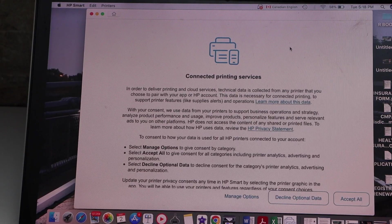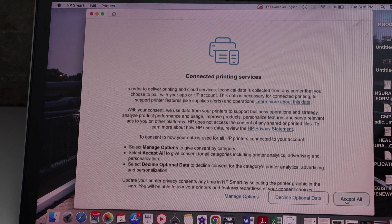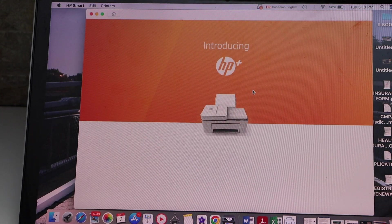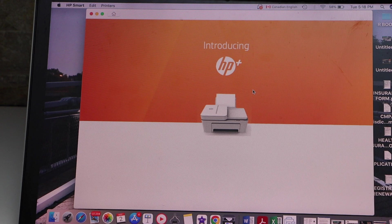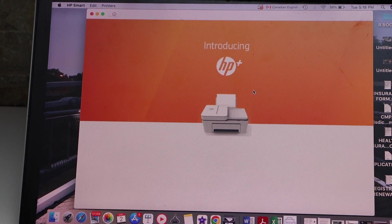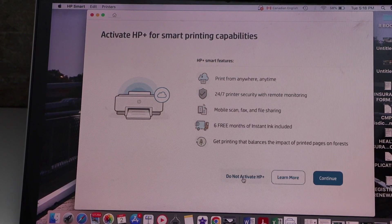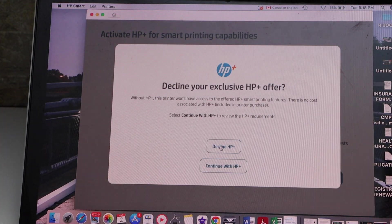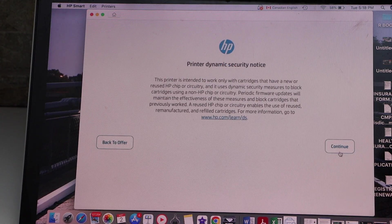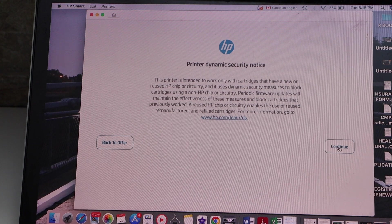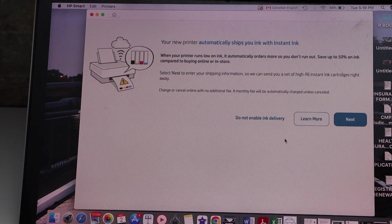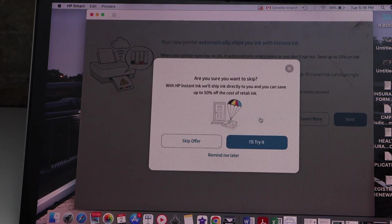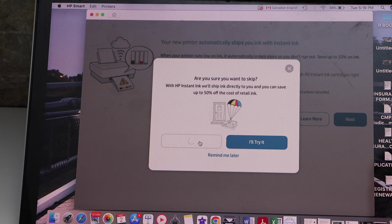Select accept all printing services. You can also join HP Plus or activate it later, so I'm just going to decline right now. You can enable the ink delivery or skip this offer.